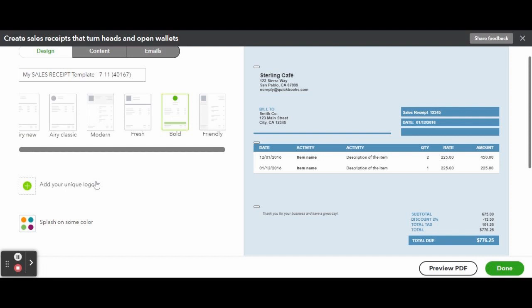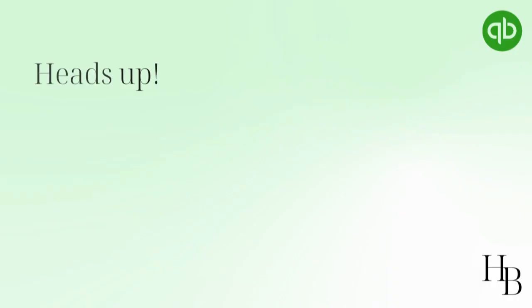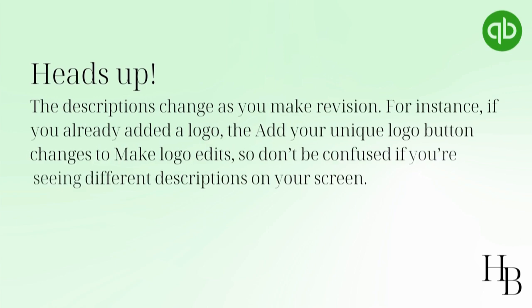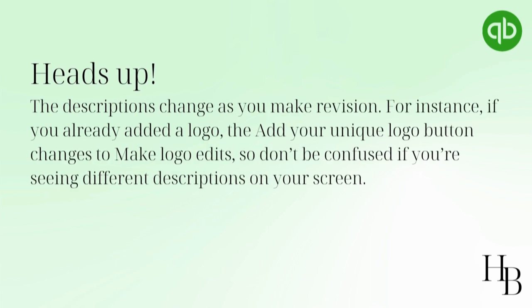Once your logo is uploaded, QuickBooks will automatically place it in the top right corner of your template. However, you can change the placement by selecting the buttons under Placement. Also, you can adjust the size of your logo: small, medium, or large. You can play around with the options until you settle on how to display your logo. If you decide you don't want the logo in your invoice, click on Hide Logo.